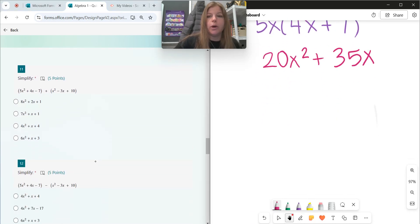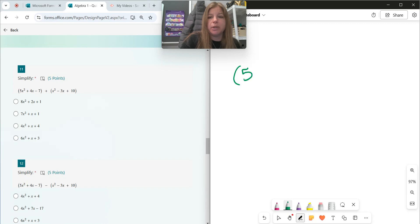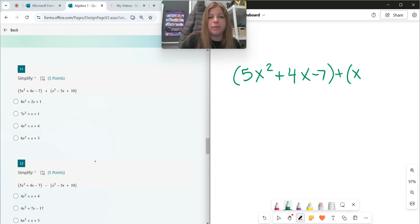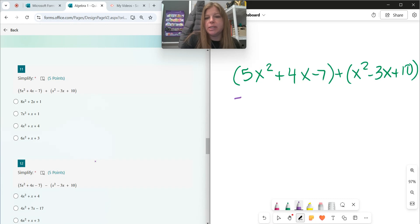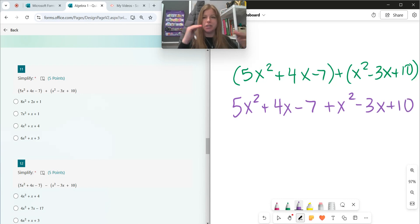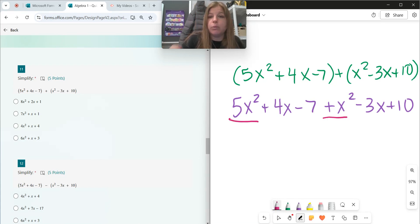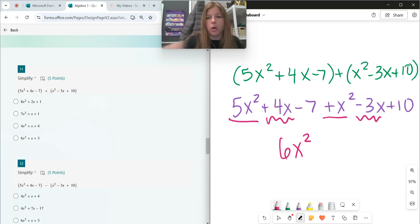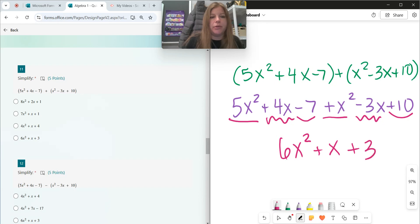Number eleven: adding polynomials together. Adding polynomials is really simple because the parentheses are just grouping, they don't actually do anything mathematically. When you're adding polynomials, you can drop the parentheses and just find like terms. So 5x squared plus 1x squared is 6x squared. Positive 4x minus 3x is plus 1x. And then negative 7 plus 10 is positive 3. That's my answer.